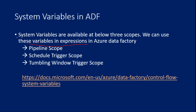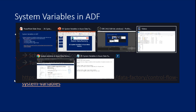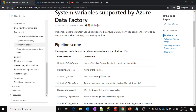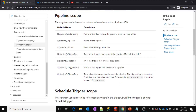System variables in Azure Data Factory are available at three levels: pipeline level, schedule trigger level, and tumbling window trigger level. Let me open this URL — I have already opened it. If you go to this URL, you can see all the system variables available at different scope levels. At pipeline level scope you can find variables like: pipeline data factory name, pipeline name, pipeline run ID, trigger type, trigger ID, trigger name, and trigger time.